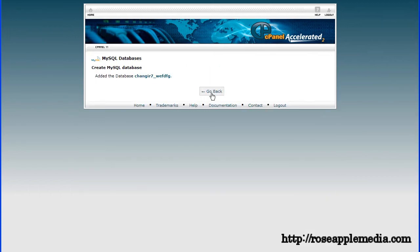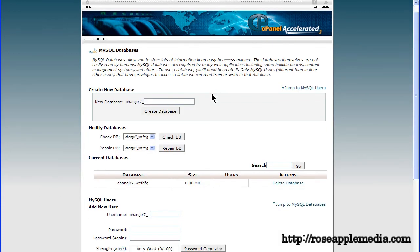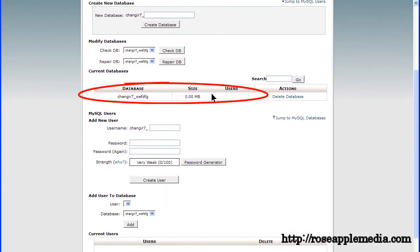You should get a success screen something like this one. Click the go back button. Your new database will show in the current databases table.